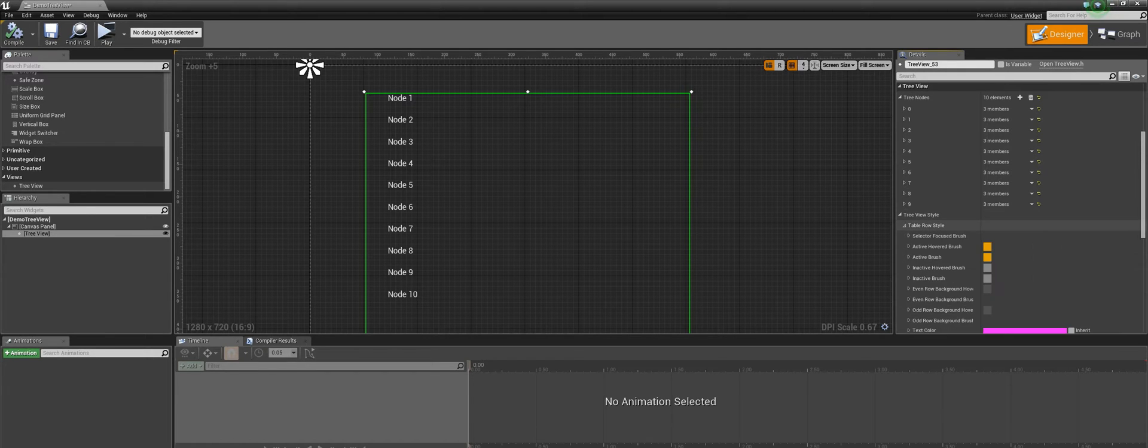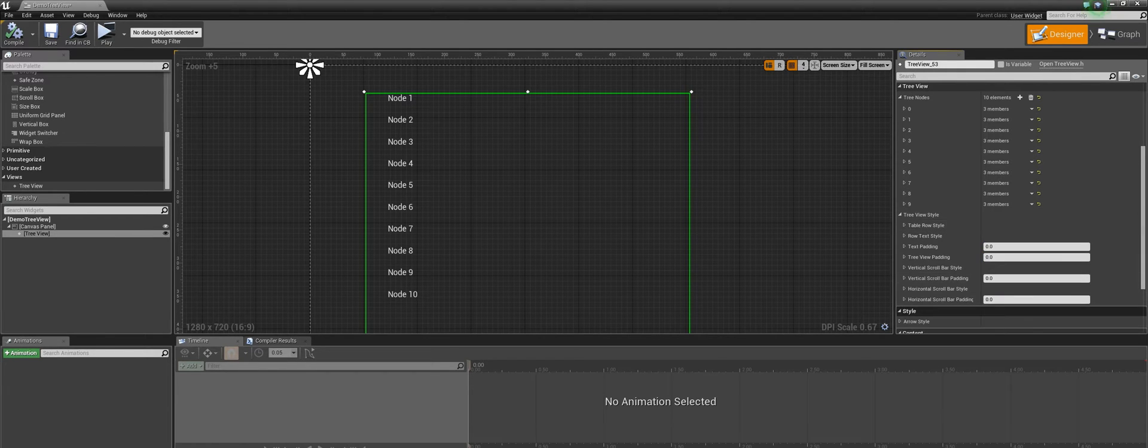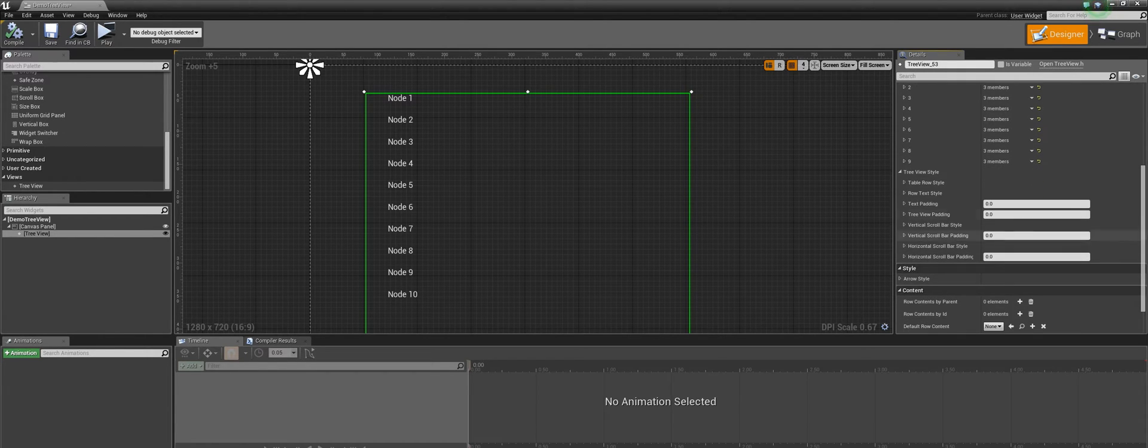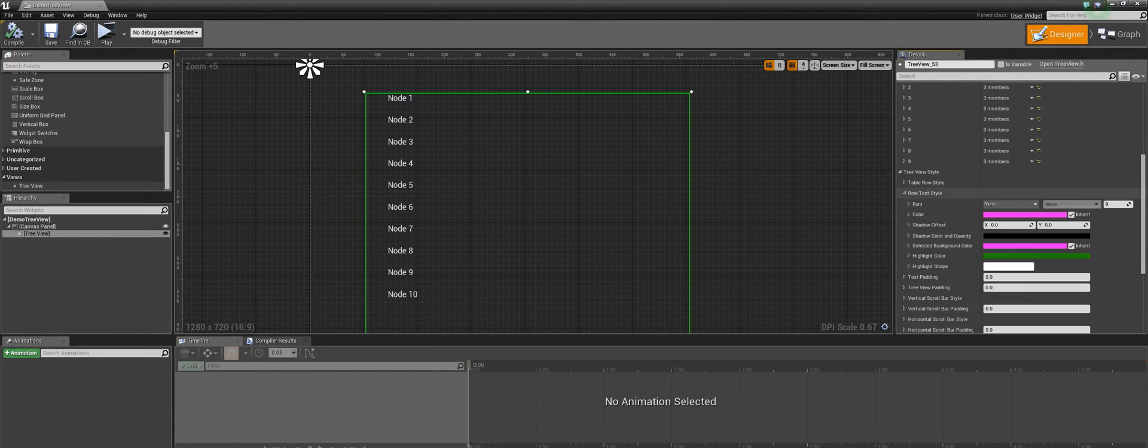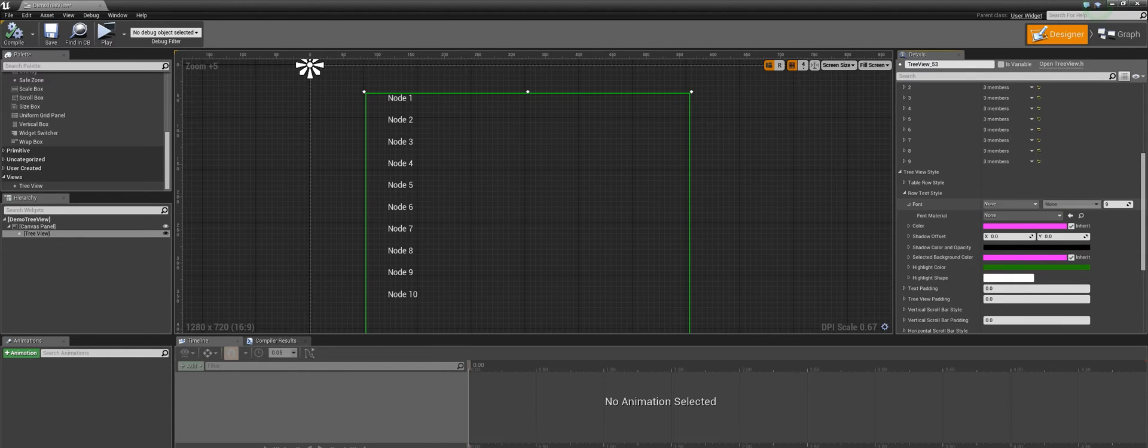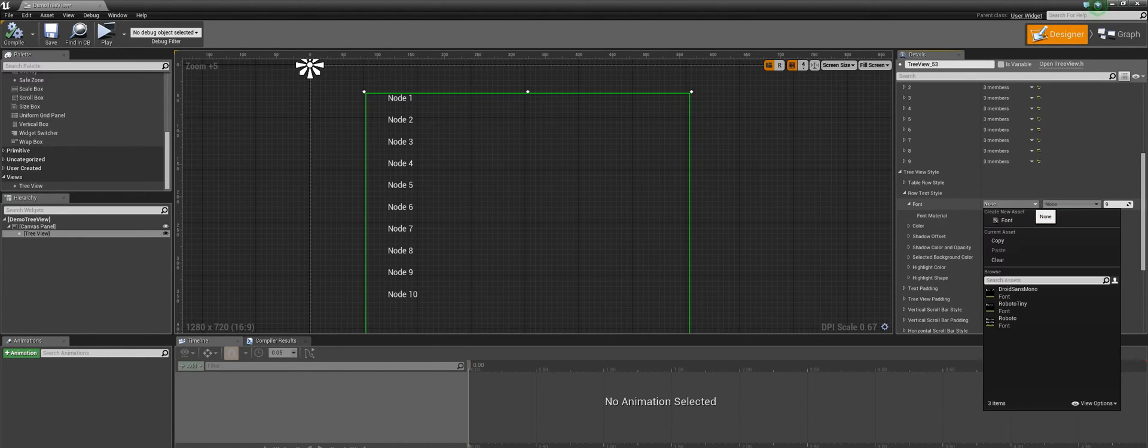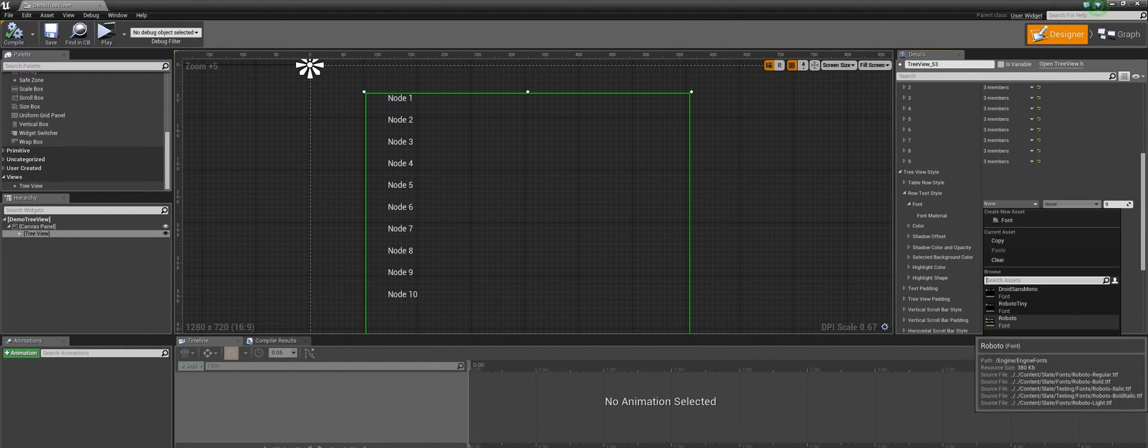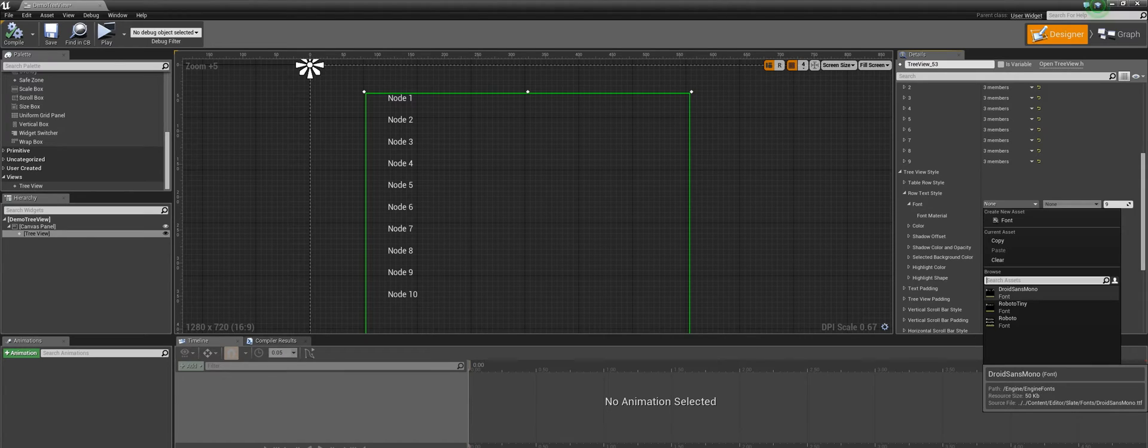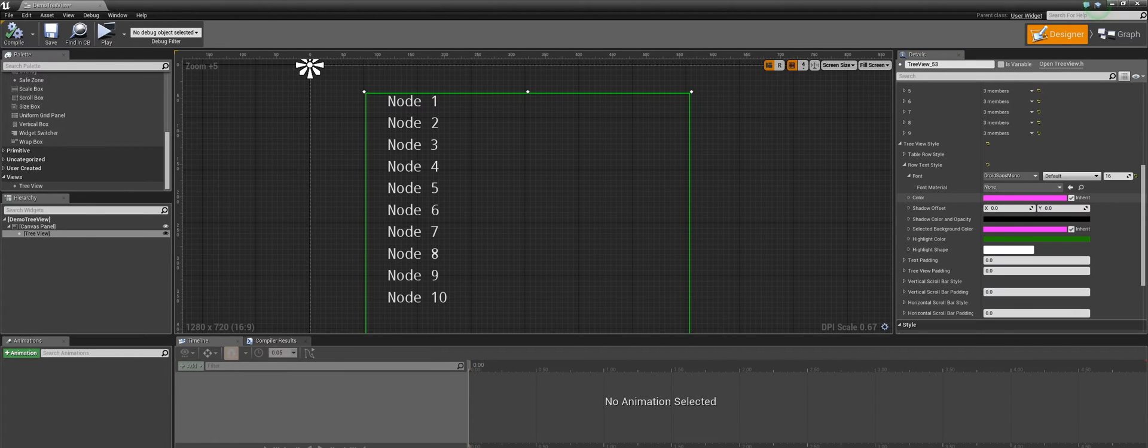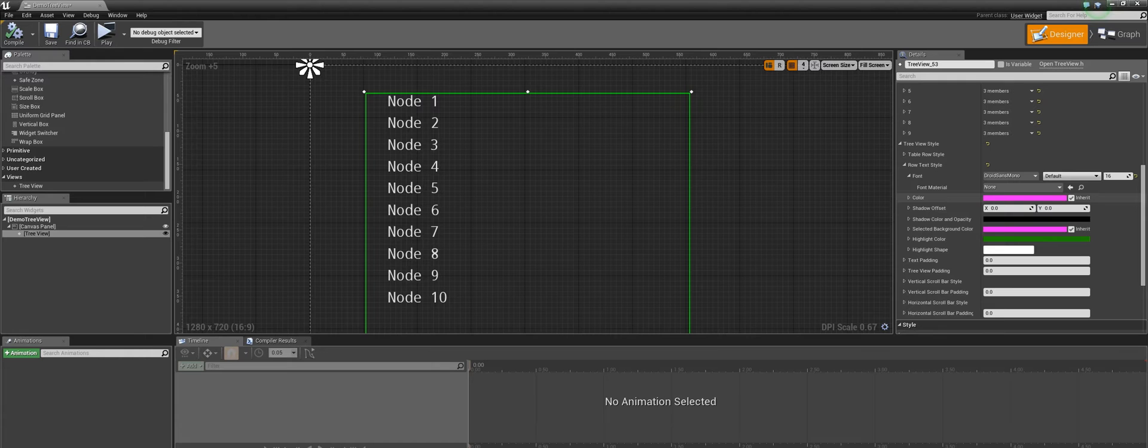Let us start styling our treeView. You can customize the appearance of a treeView from this treeViewStyle parameter. Remember that for any color changes to take effect, you need to uncheck this Inedit option.